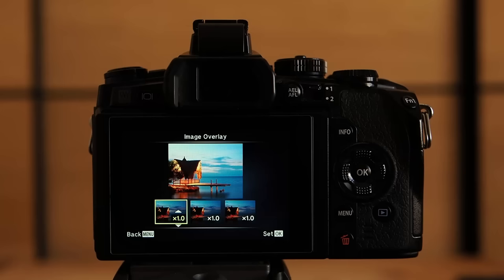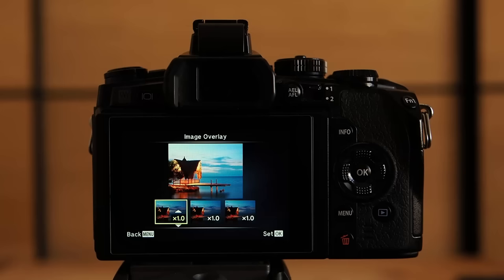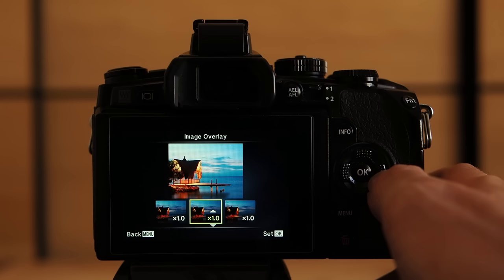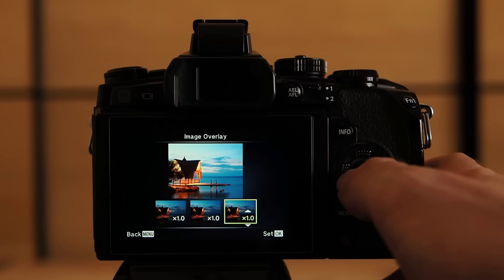The gain of each individual image can be adjusted separately from times 0.1 to times 2. This value is used to control the tonal values, the brightness of the final composite. The tonal values of the individual images are multiplied by the set gain value. The image overlay edit screen allows me to set the gain value for each individual image. By default all images are set to times 1, so 100% of the tonal data in the given image is utilized to create the overlay.